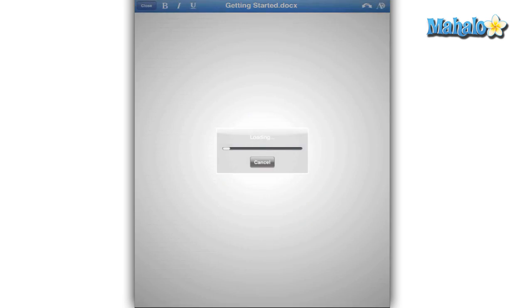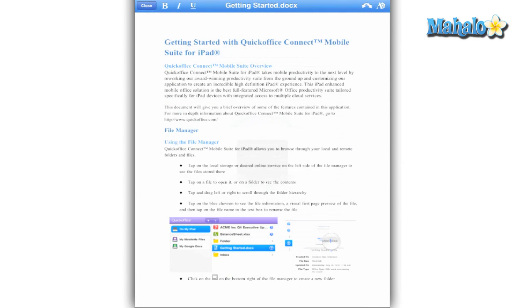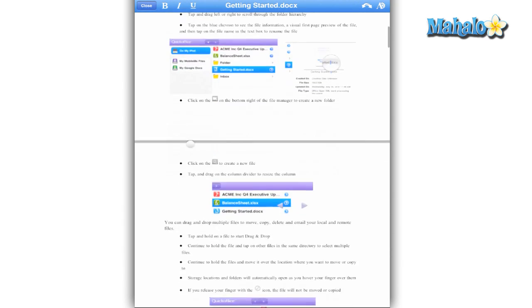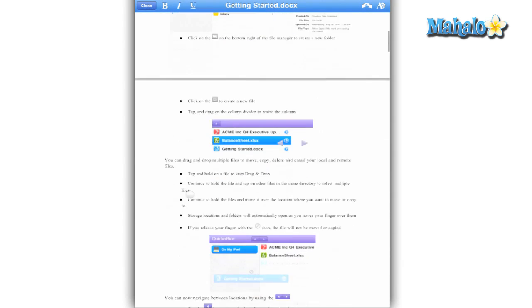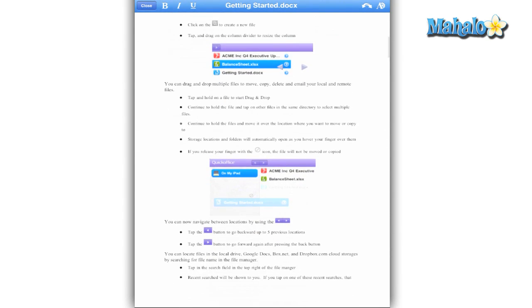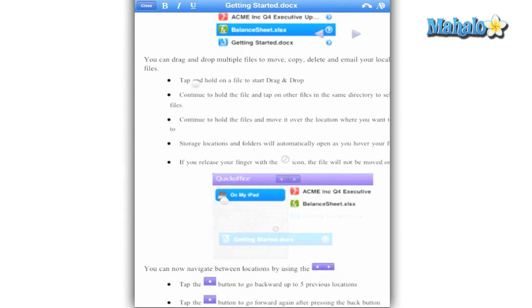QuickOffice is the iPad's answer to creating Microsoft Word, Excel, and PowerPoint files. While not developed by Microsoft itself, the documents are completely compatible with Office for both the Mac and PC.